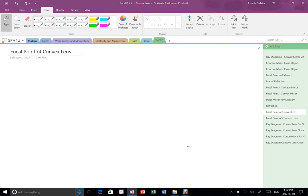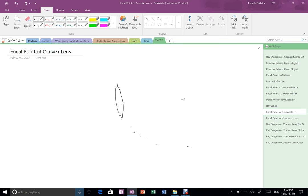So here we're going to imagine that we have a convex lens, so remember that's not concave, that's the one that sticks out in the middle, not caves in. And if we take the front surface of the lens and we imagine making a giant circle out of it, then we say the center of that lens is the center of curvature C, and that's going to let us define our optic axis.